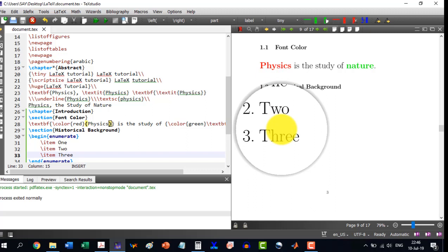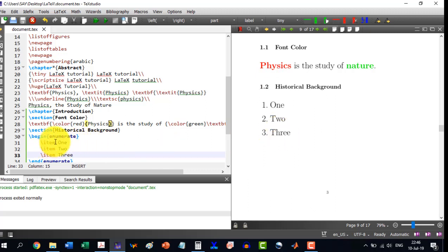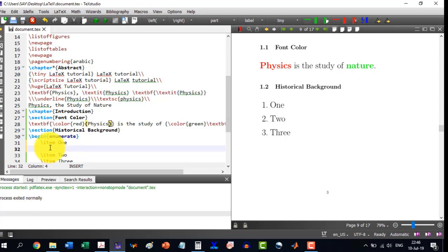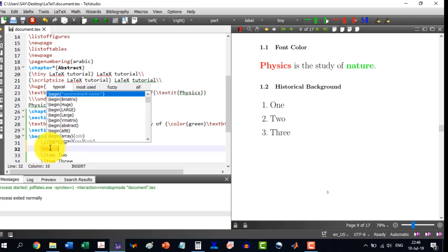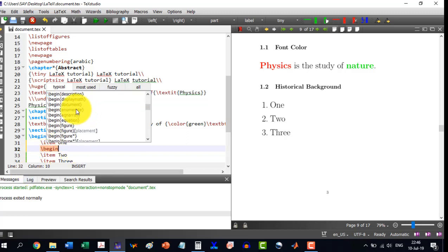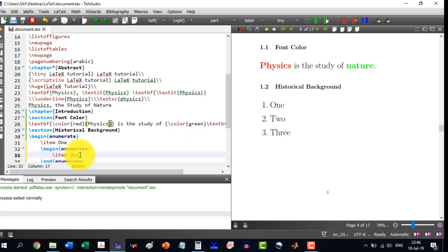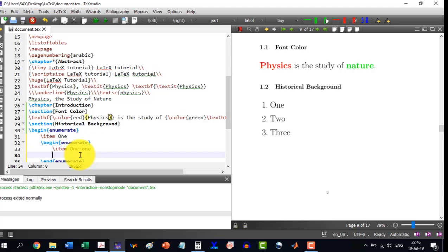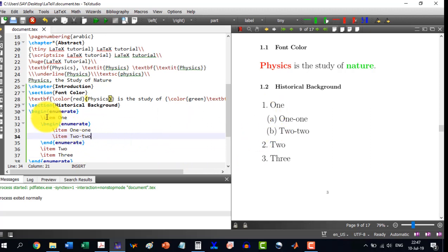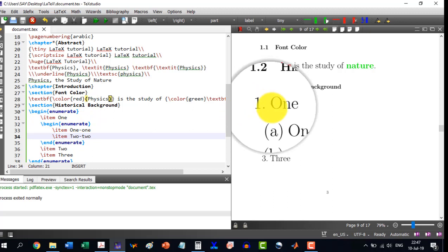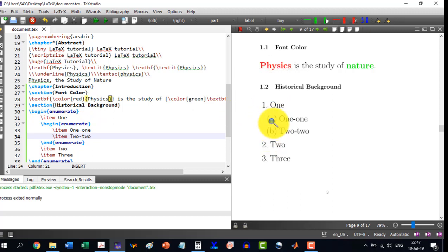Now, if I want to produce subcategories inside item 1 — to enumerate further categories — I write \begin{enumerate} again inside item 1, and write items 1-1 and 2-2. After building, you can see that inside item 1, there are now two sub-items labeled A and B, generated automatically.